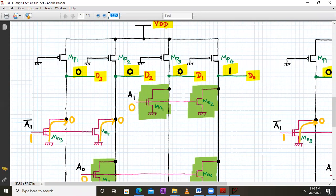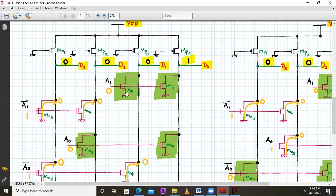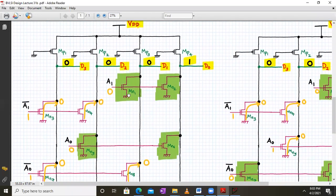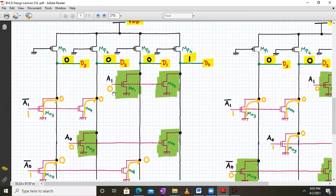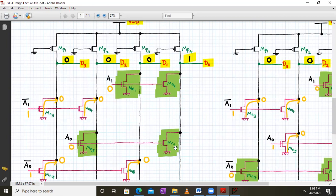Let us explain the first case. We are getting D0 as 1 and all other bits as 0. We have applied A0 and A1 as 0 0. Whenever a logic 0 is applied to the gate of an NMOS transistor it turns off, so all transistors marked in green are off: MN1 is off, MN2 is off, MN5 is off, and MN6 is off.